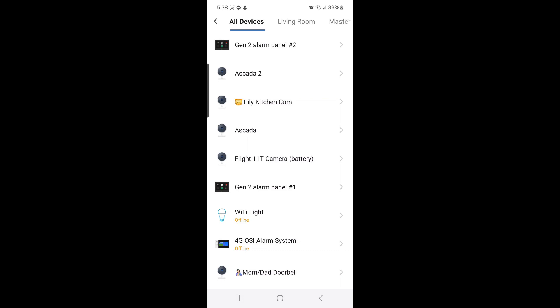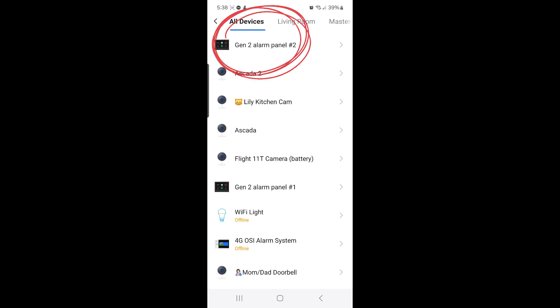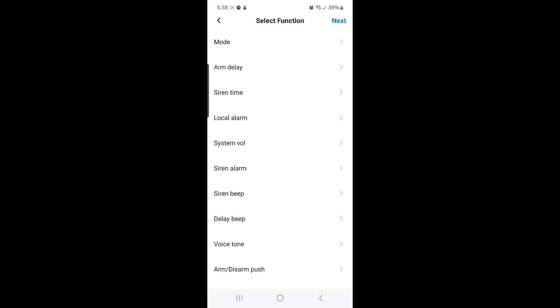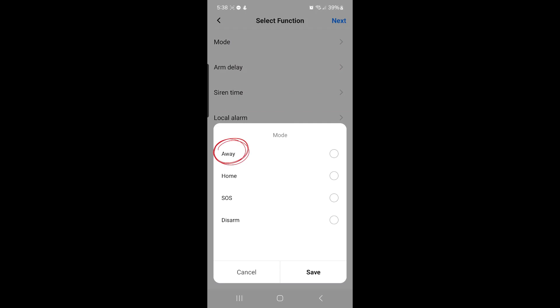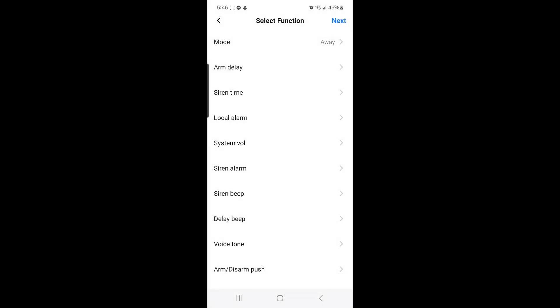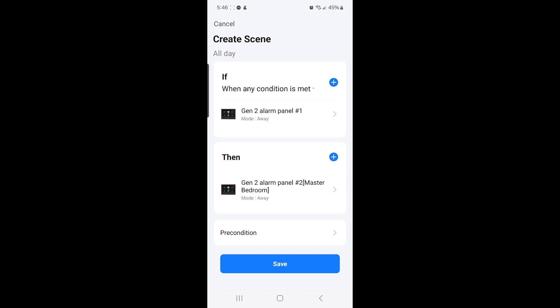When you select Control Single Device, select Gen 2 alarm panel number 2. Then look for Mode again and select it, then select Away, and then select Save. Then select Next, and then select Save.